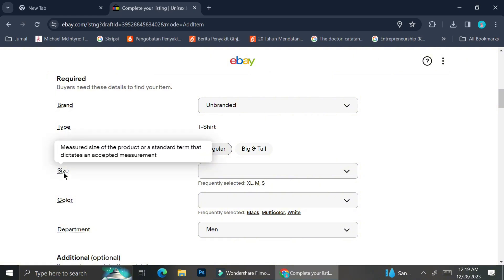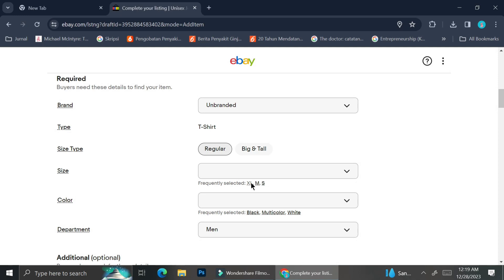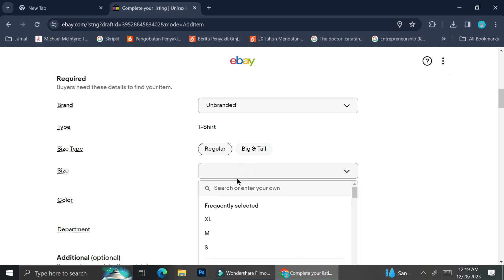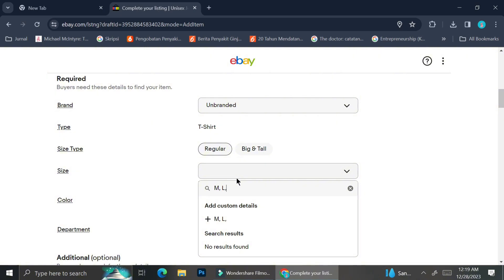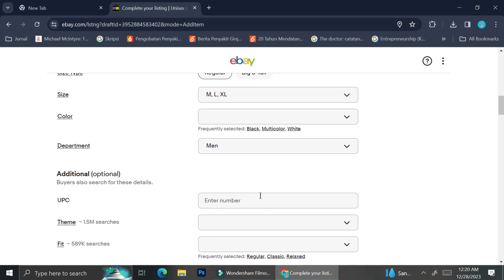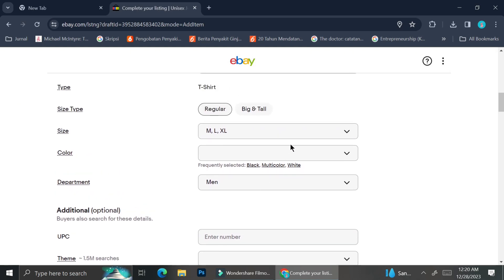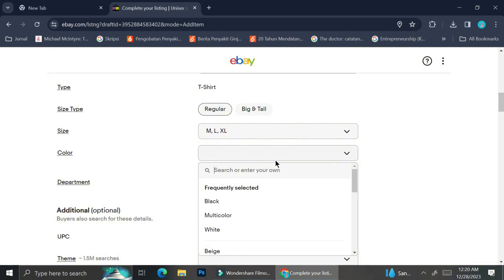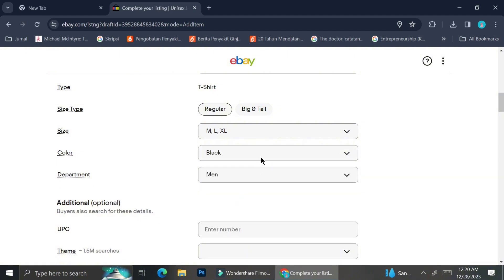I'm going to fill in the size type as well as the size. In this section, you can only type in your sizes if you have already selected a size type. If you haven't selected whether your product is regular or big and tall, you will not be able to insert the sizing details. I'm putting in the sizes of the t-shirts I have, using commas to separate each size.